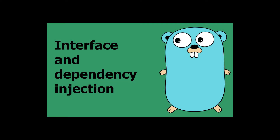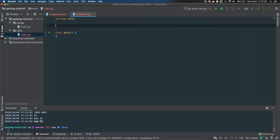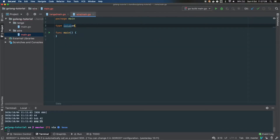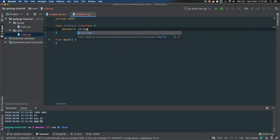Today: an overview of how to build interfaces, how to implement them, and how to do dependency injection in Golang. We start with defining an interface using the keyword interface — so type, the name of your interface, then the keyword interface, and then you define a bunch of method signatures.